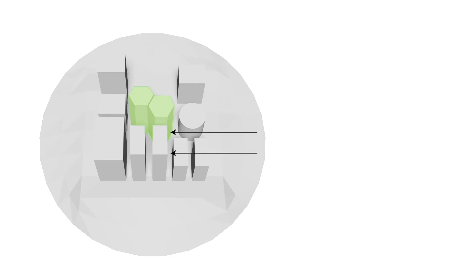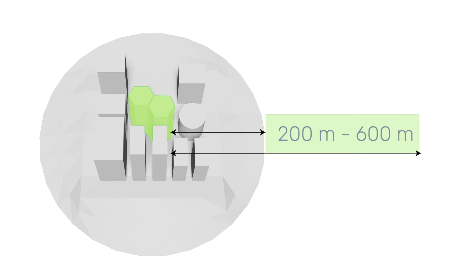In wind comfort simulations, in order to better represent the flow near the area of interest, we recommend the inclusion of all surrounding buildings within a radius of at least 200 meters around the area you want to study.